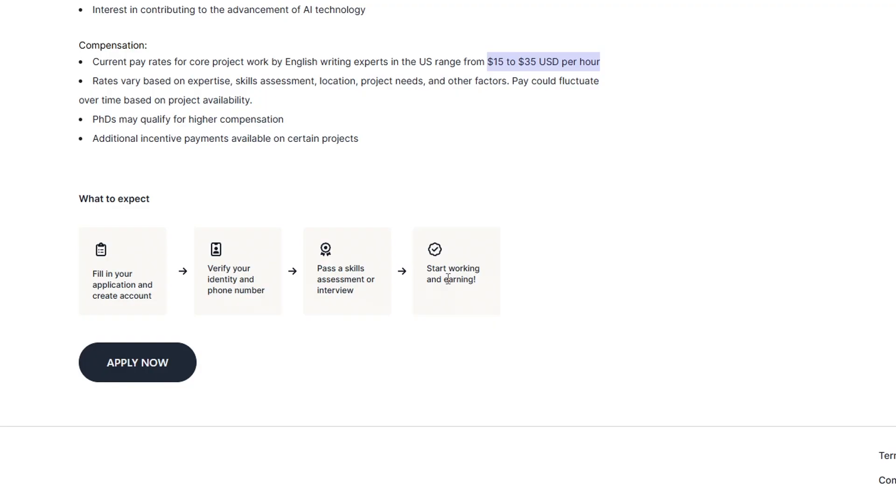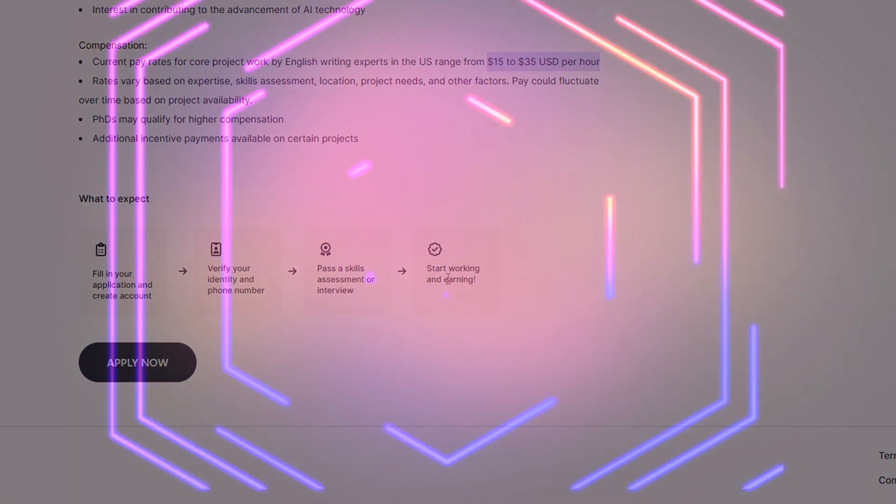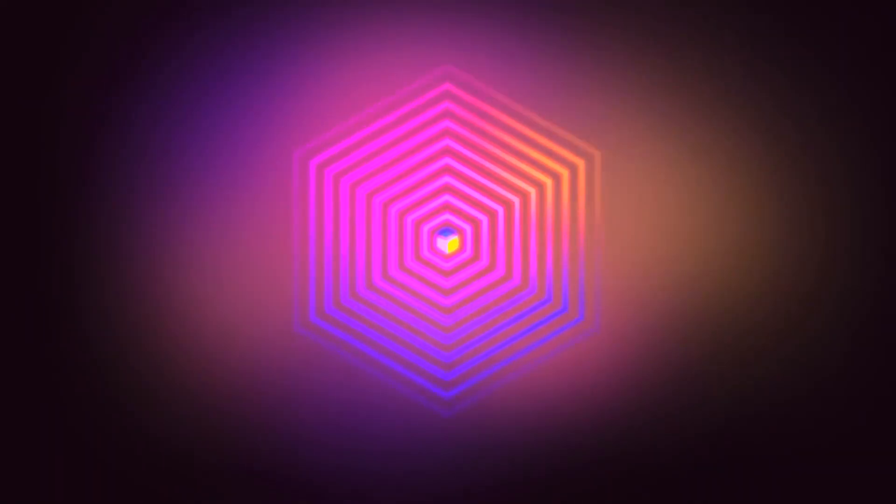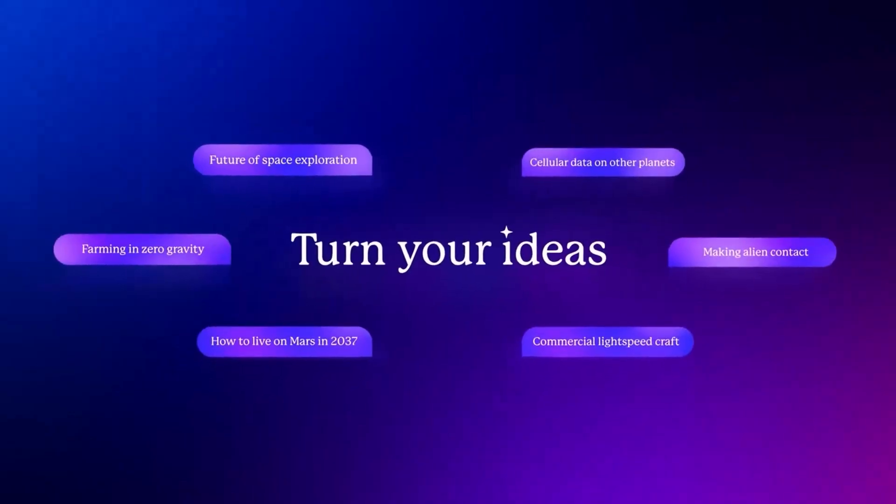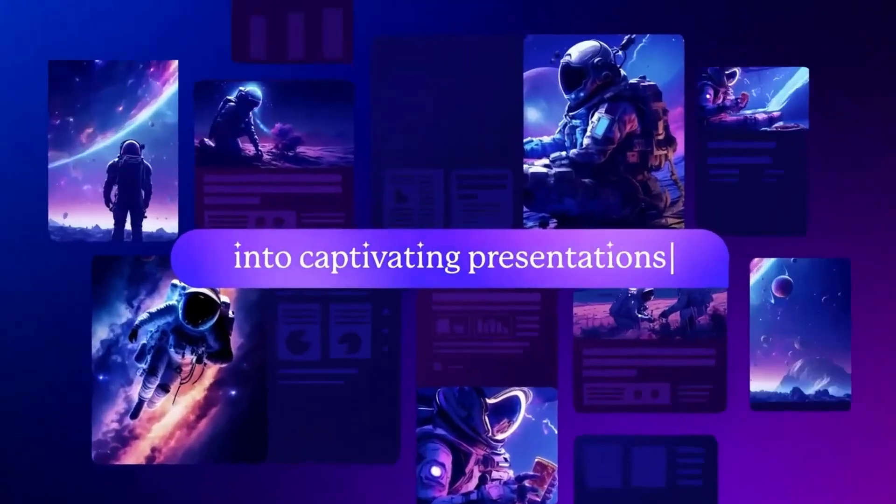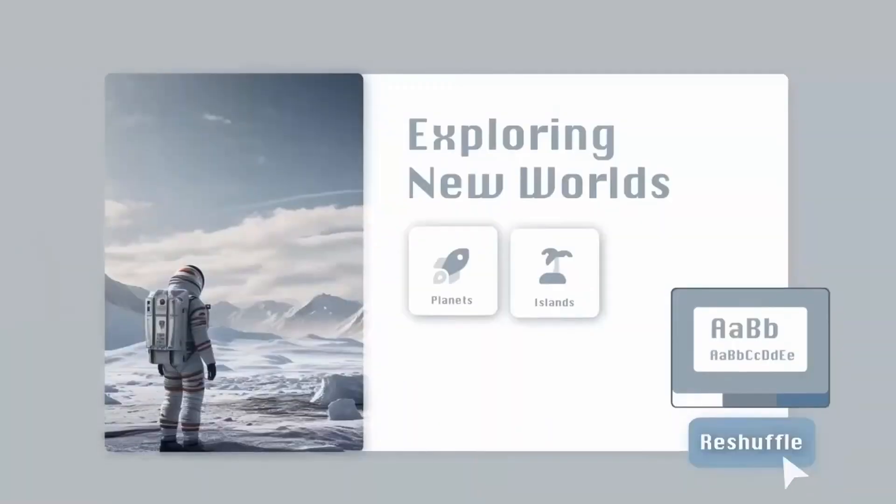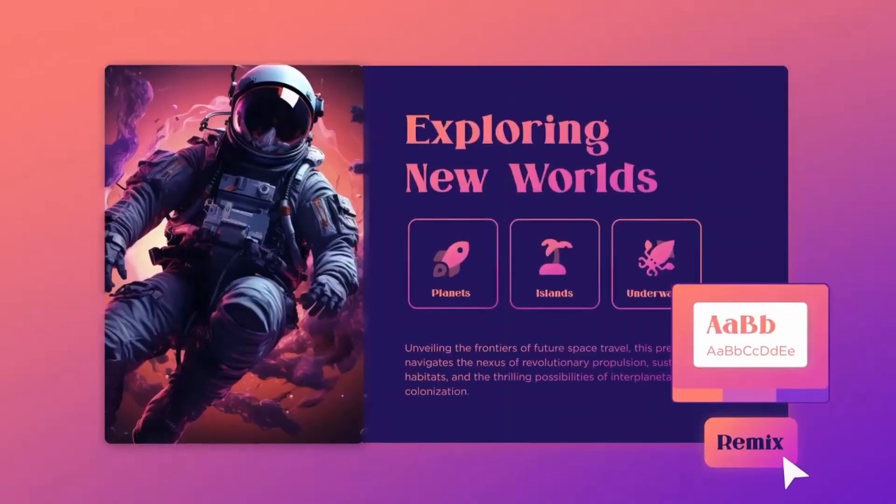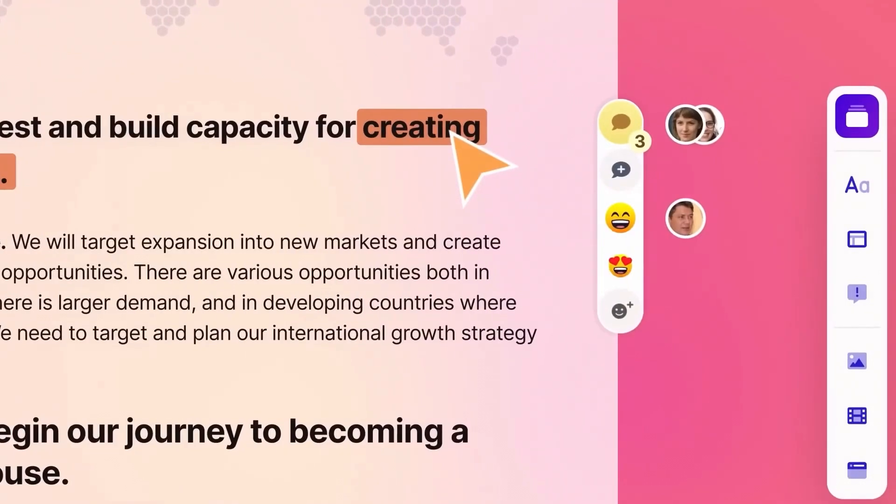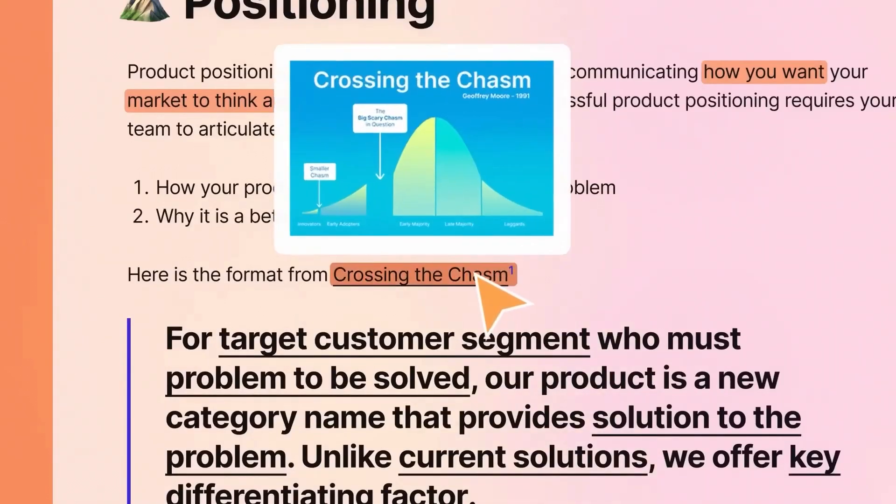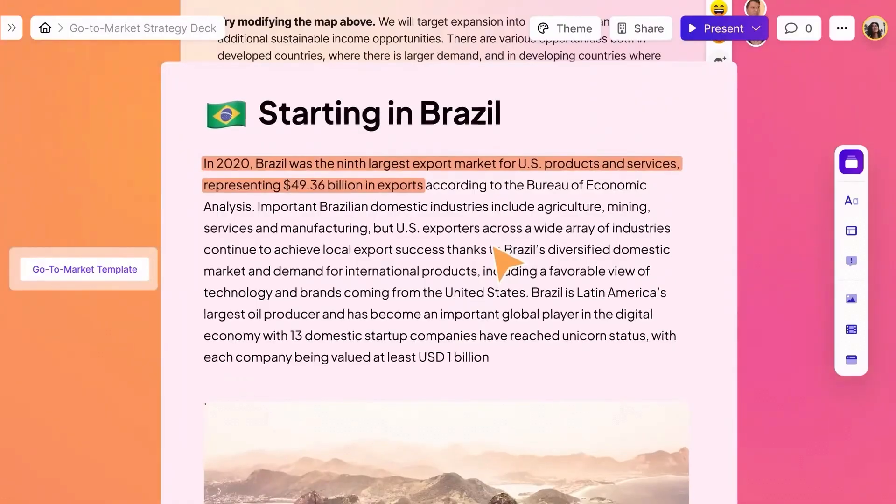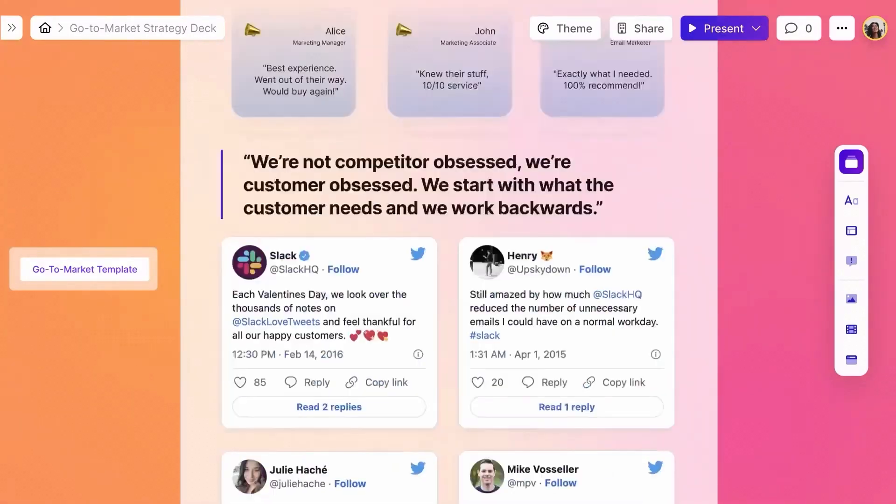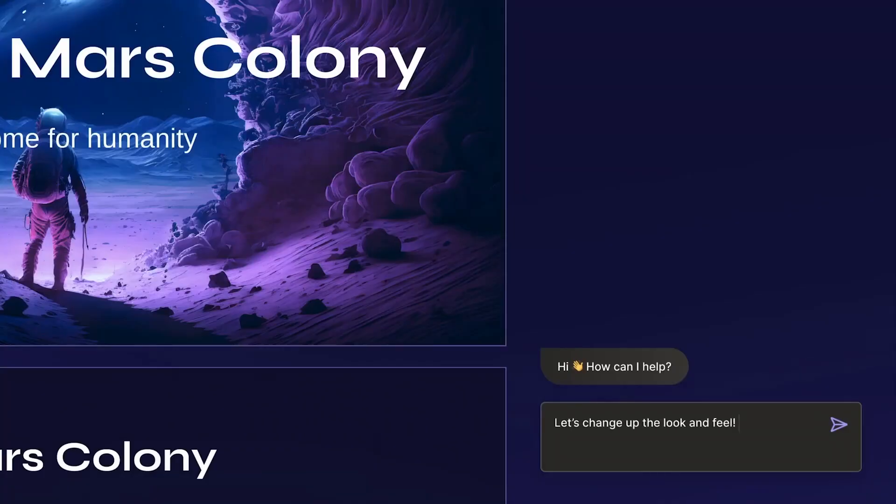Before we continue, I want to share a tool that's been helping me save a ton of time and work way smarter. It's called Gamma, an AI platform that turns your ideas, notes, or even full documents into clean, professional presentations and webpages in seconds. It's free to get started, and it's honestly changed the way I create and share content.